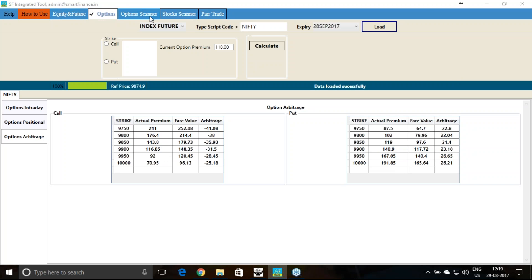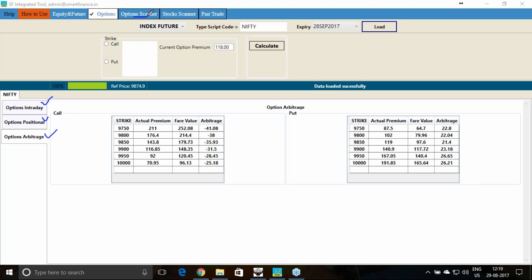I will explain how you can utilize the option scanner facility available in the Smart Finance all-in-one tool. The same features are available in the Android app, and you need to follow the same process there. The Android app also has option intraday, positional, arbitrage, option scanner, and stock scanner features.